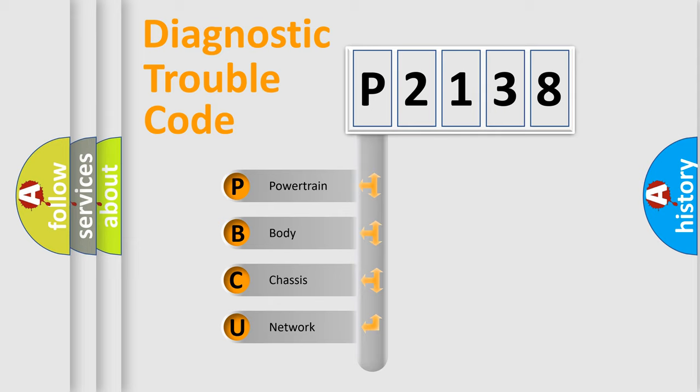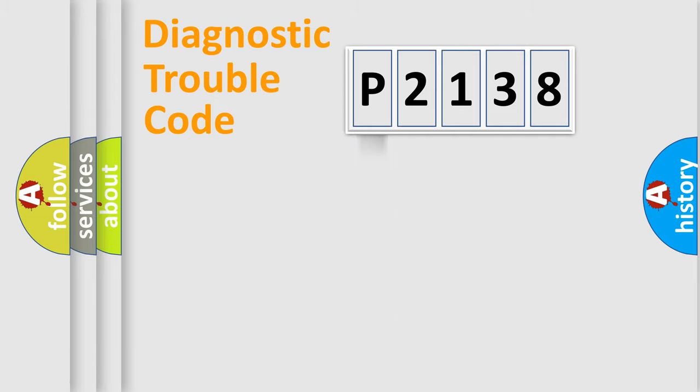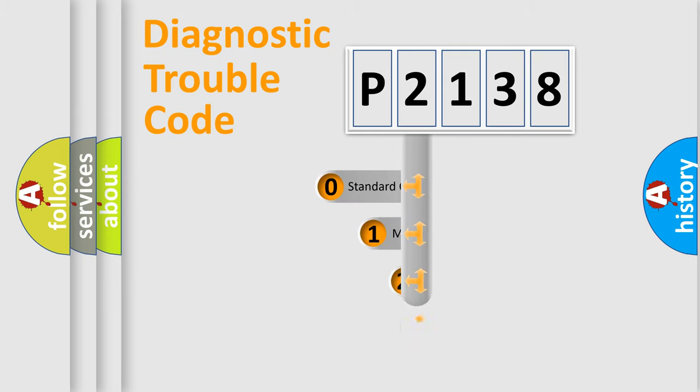We divide the electric system of automobile into four basic units: Powertrain, Body, Chassis, and Network. This distribution is defined in the first character code.